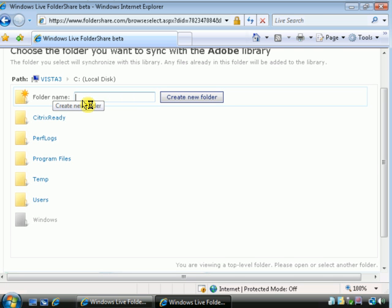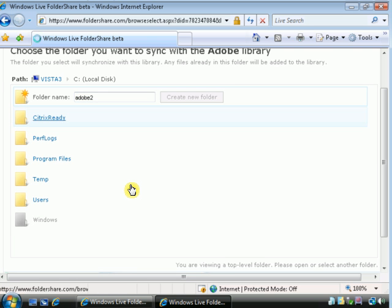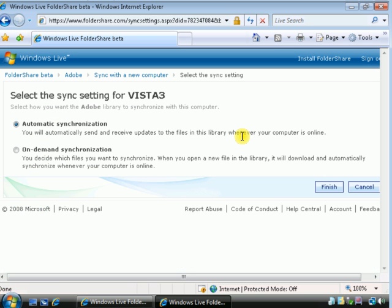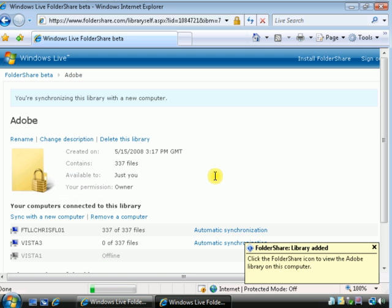And we'll call this Adobe 2. Automatic synchronization. Finish.